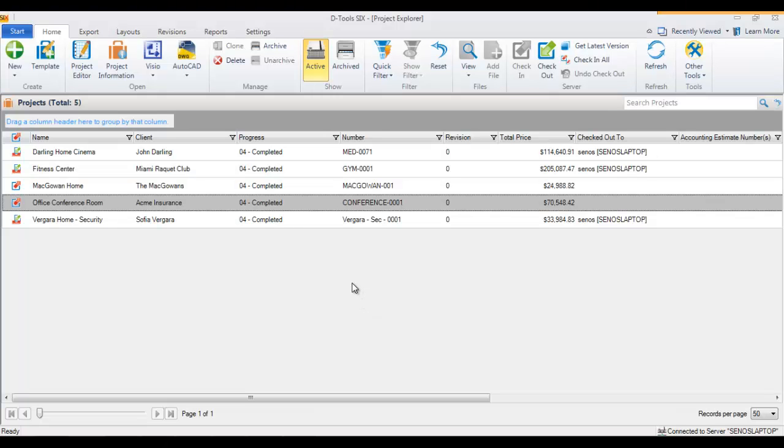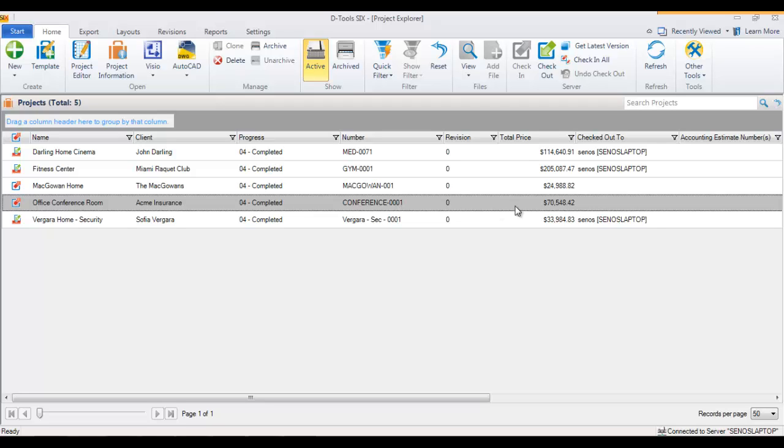This video will demonstrate cloning an existing project. Here I have one highlighted in the list. A reason you might want to clone a project file would be to give options to the client. Your initial proposal might be the good system, and then you want to present a better and a best system.